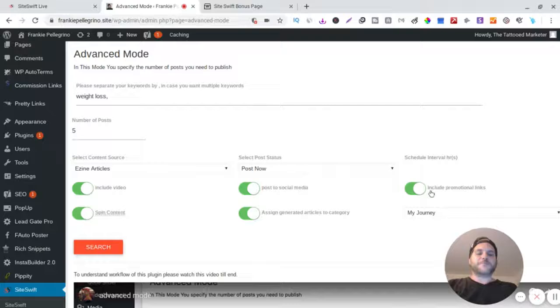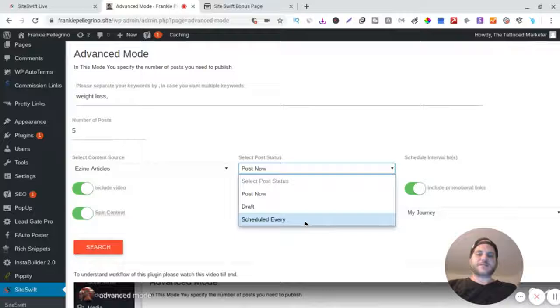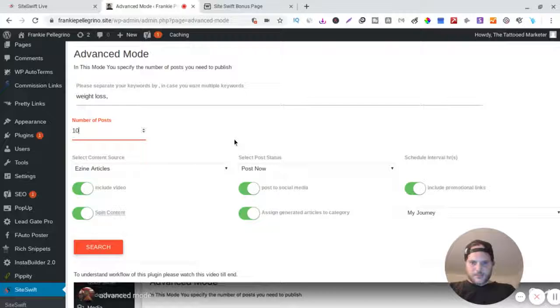And then this is a cool part: you can set up your affiliate links in these blog posts and all your articles. All right, so now post now - you can save it to all your drafts or you can schedule every so often. So let's post now. Number of posts, I got five up here. You can do whatever you want, you can do ten.